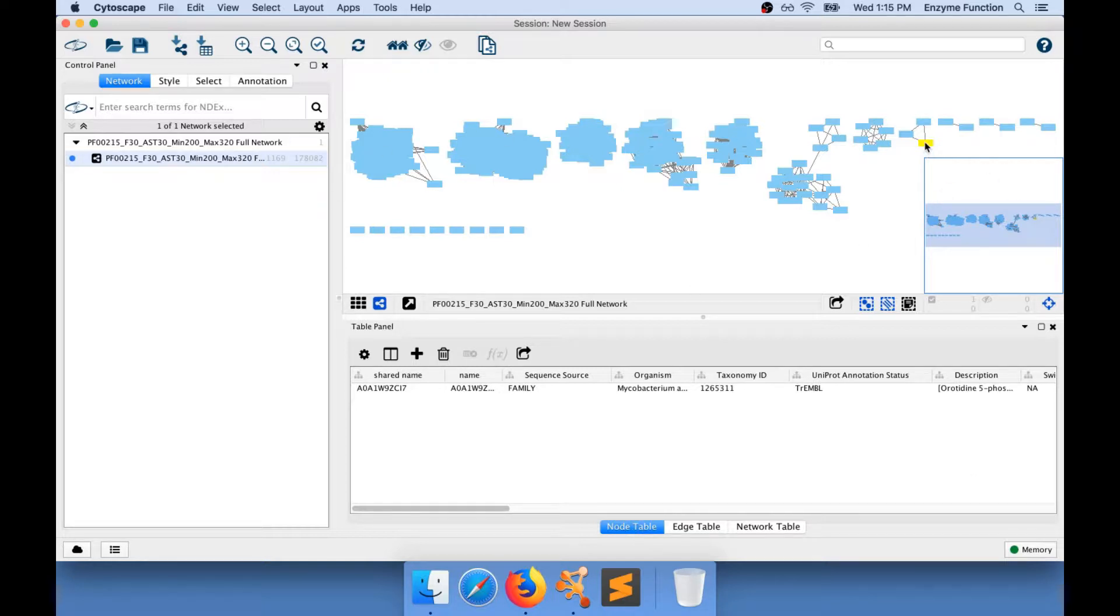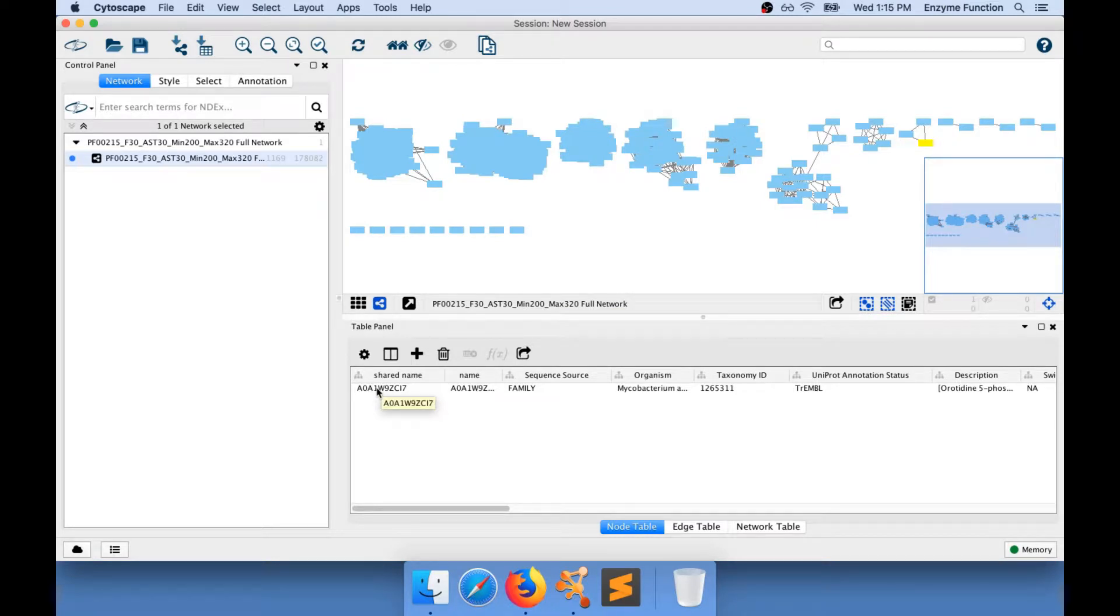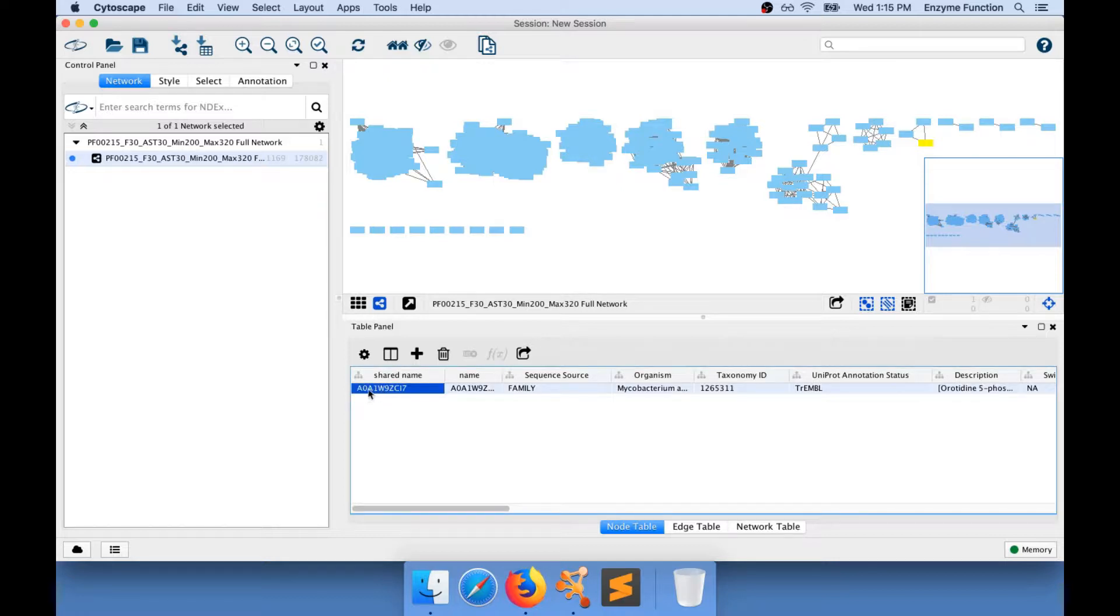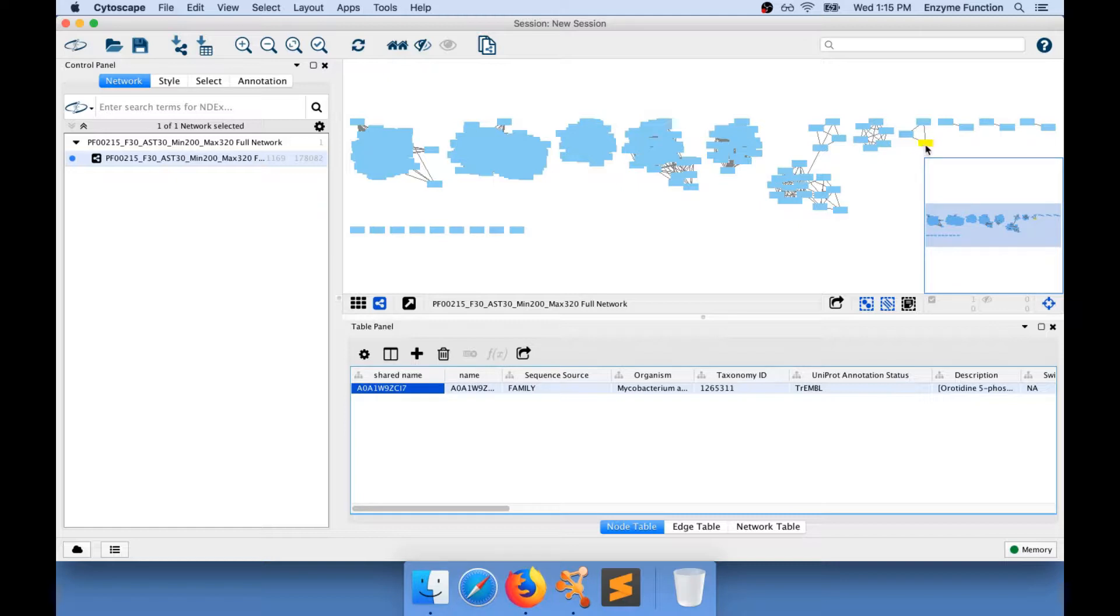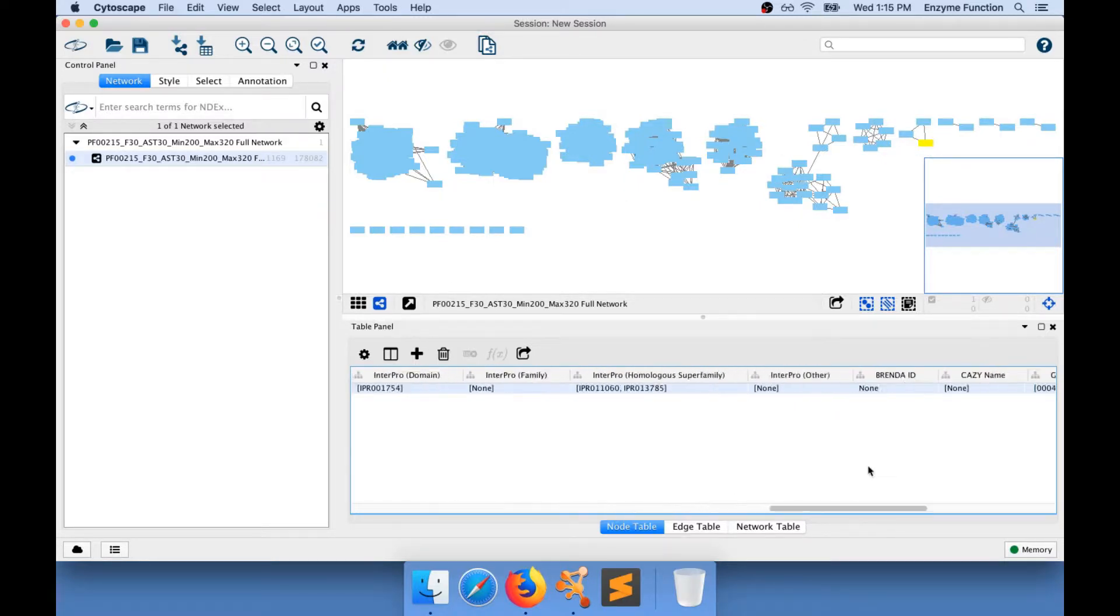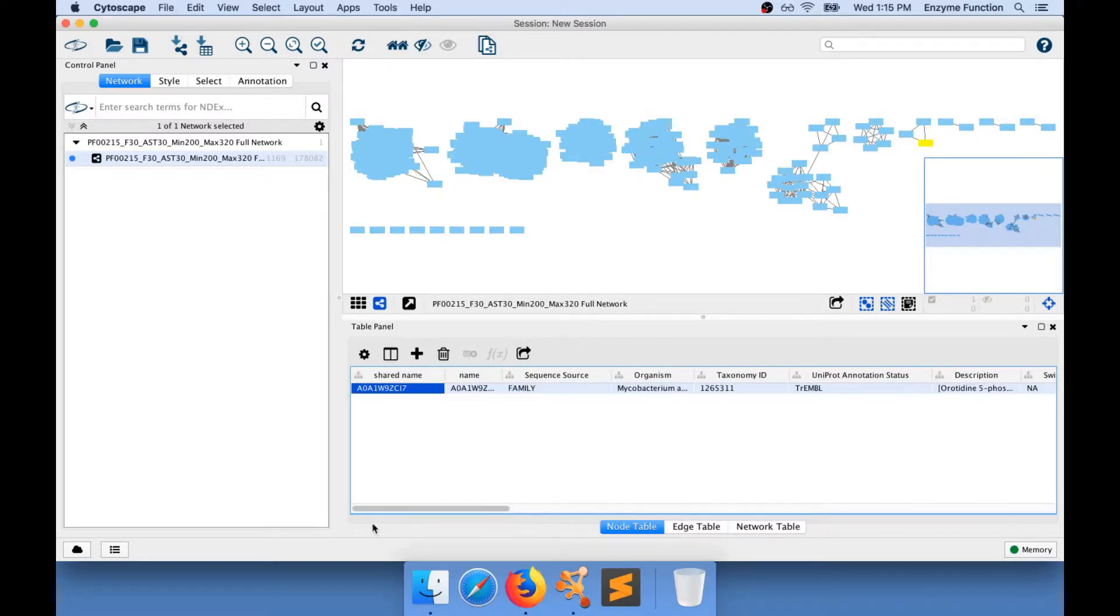When I select a node by clicking on it, I will show the node attributes information for the selected node only. I have here the UniProt ID of the sequence that is represented in this node, and I can see a lot of information as node attributes.